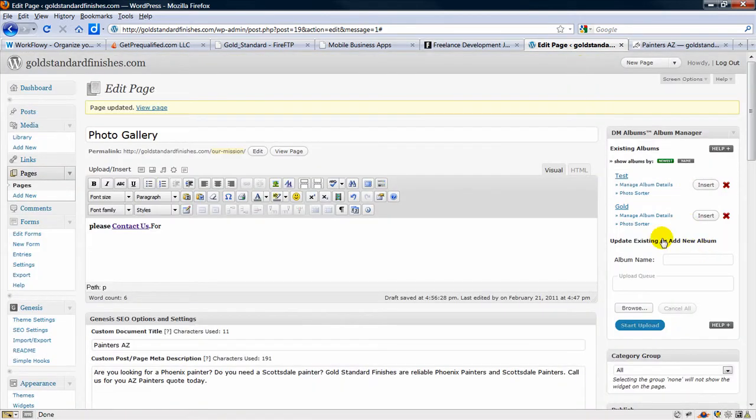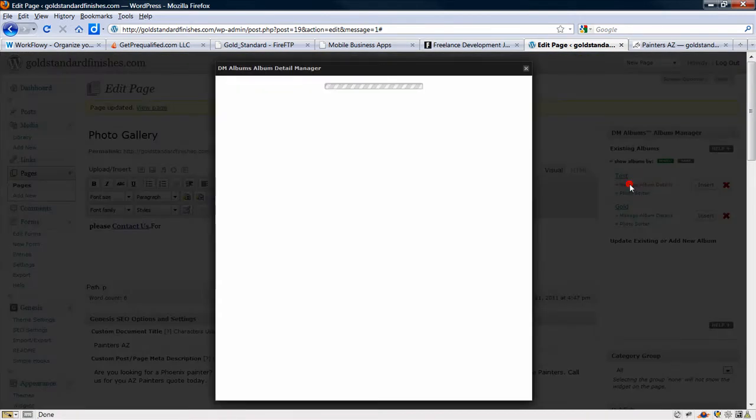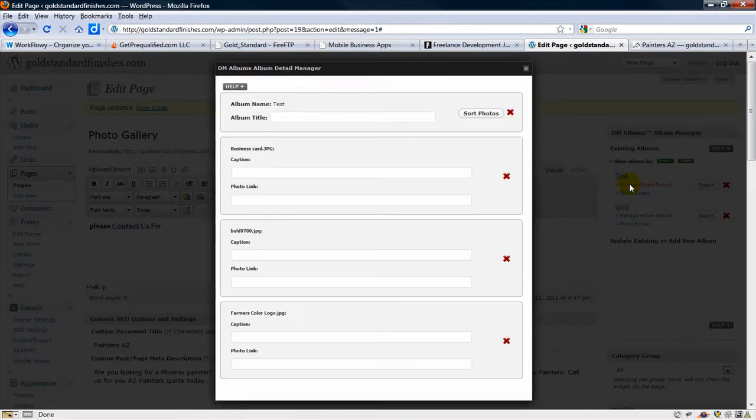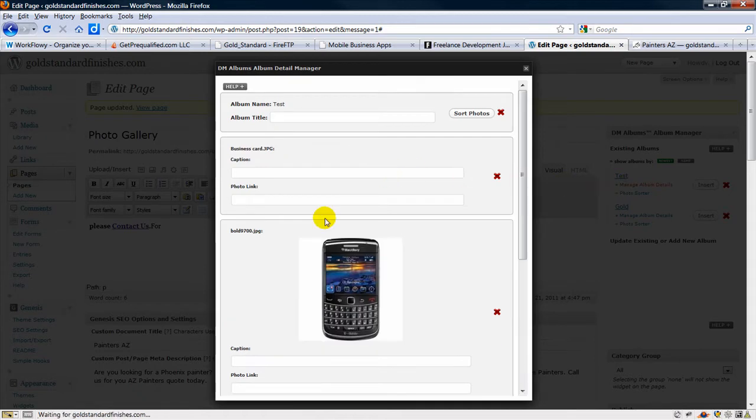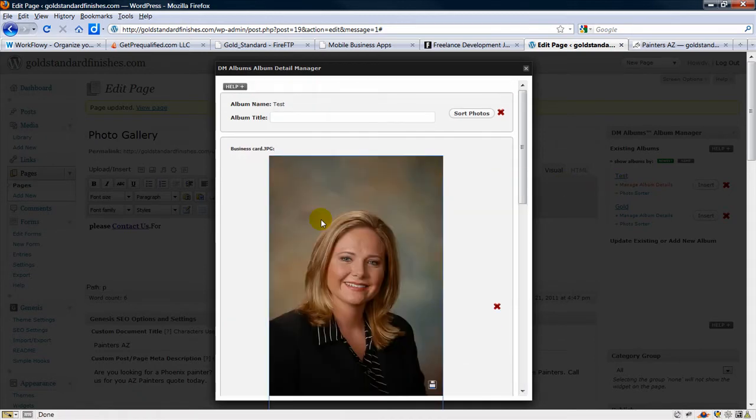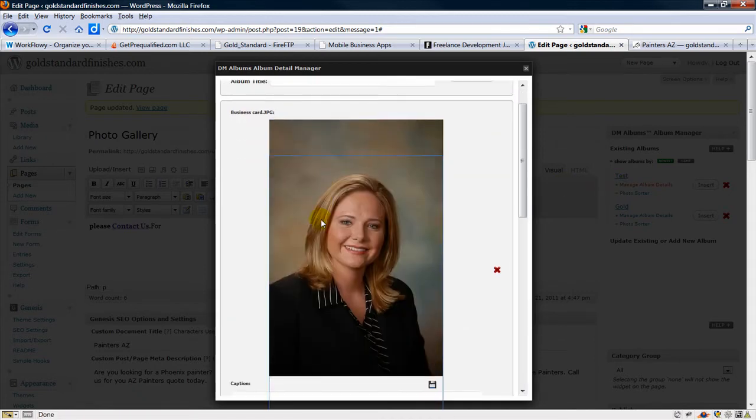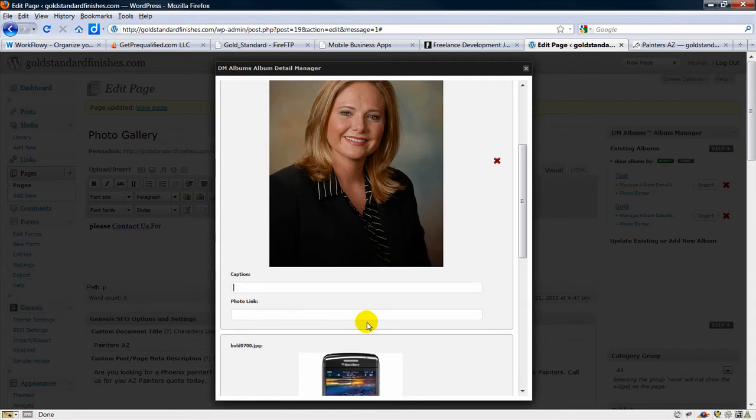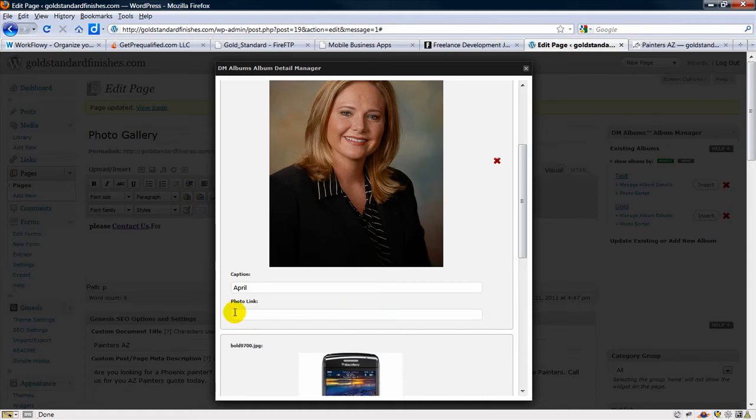The other thing we can do is add details, so if we want little captions. This is my insurance agent, maybe you can put a link if you want it to link somewhere else.